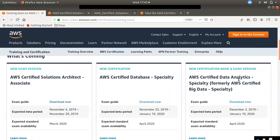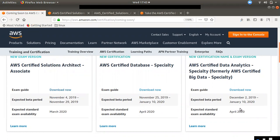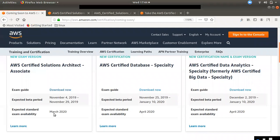The new certification name is coming in April. We will change the new certification name. The expected beta period is in November, November 4th to 29th. So this is January, December is January. The name change is March 2020, April 2020.